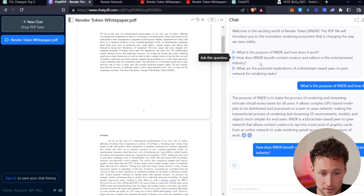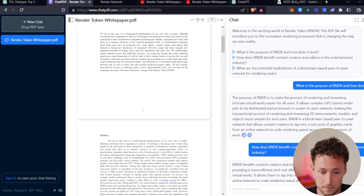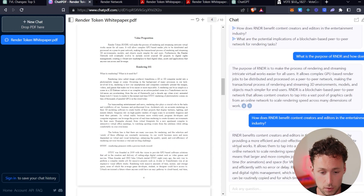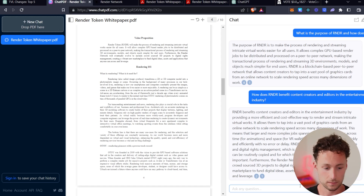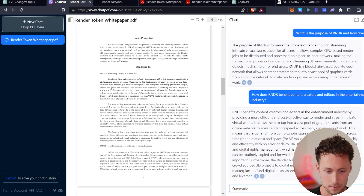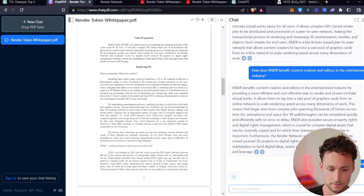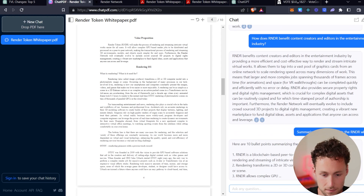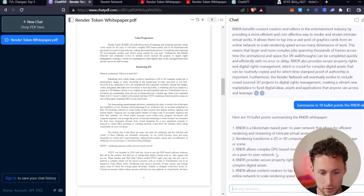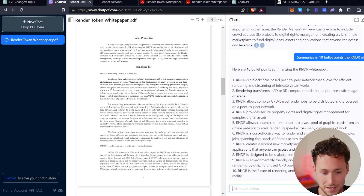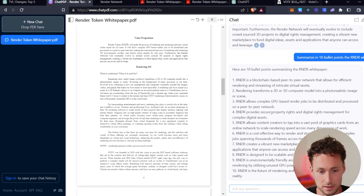How does it benefit content creators in the entertainment industry? It's pulling information from the white paper and summarizing it for you. Let's ask it: summarize in 10 bullet points the Render white paper. It comes up with 10 bullet points just like that. If you create content in crypto, this could also potentially help you, because you could use it to easily create threads or other sorts of content.